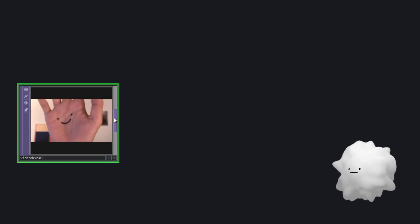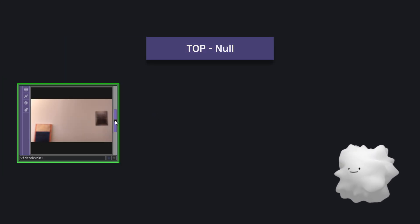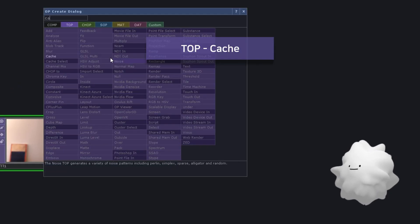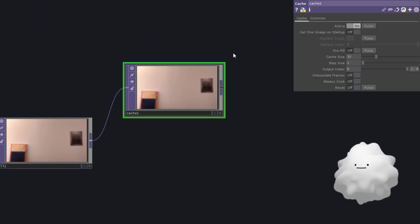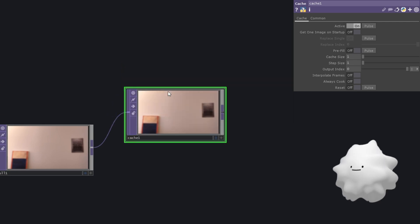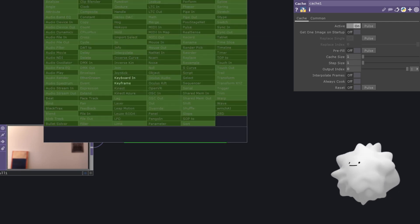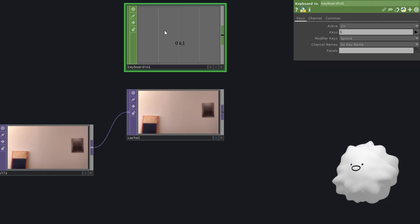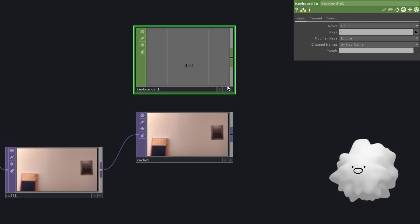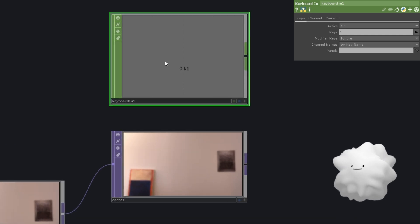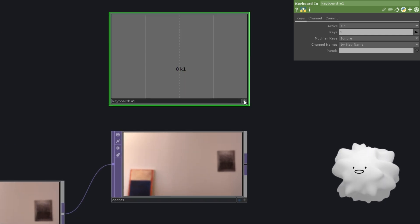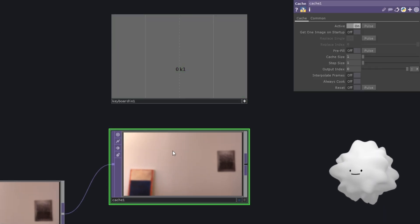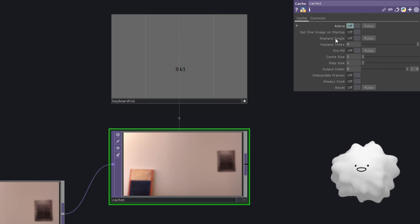So let's make a null at here. And let's make a cache. And we need only one cache size. And we're going to make a keyboard in from CHOP. And when you press one button, one key, then it will be like this and activate it.